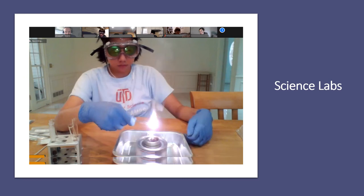Davidson Academy Online students take part in hands-on science labs in their own homes. Students are mailed an appropriate lab kit based on the science course in which they are enrolled. In this picture from an actual science course live session, you can see a student conducting her science experiment online. At the top of the screen are her classmates running the same experiment in their own homes, with the teacher in the top left-hand corner observing and coaching appropriate lab technique.